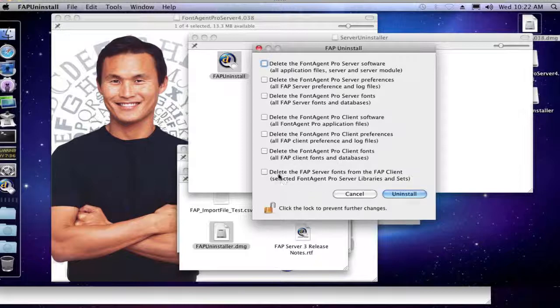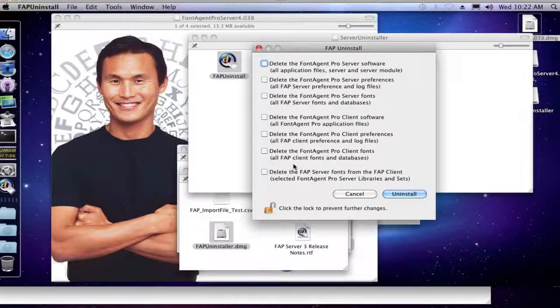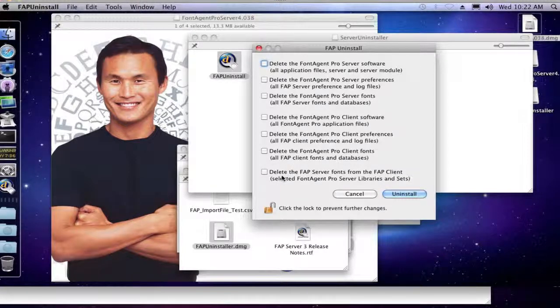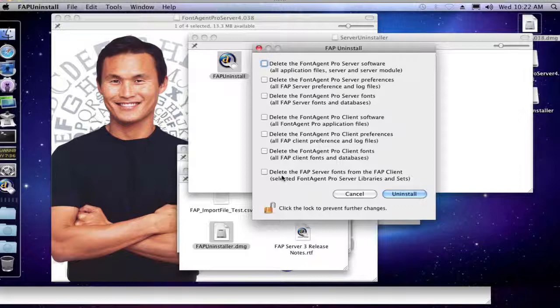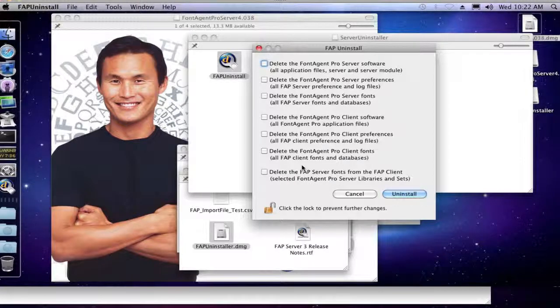Which you don't need to do at this step, or to uninstall the FontAgent Pro Server. So we're just going to ignore those. And we're also going to ignore the last checkbox down here.